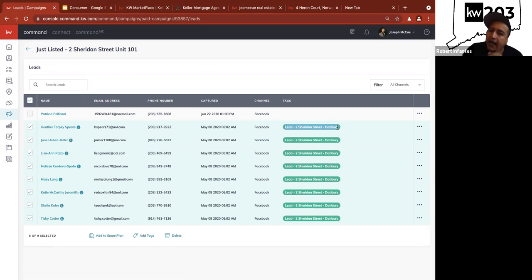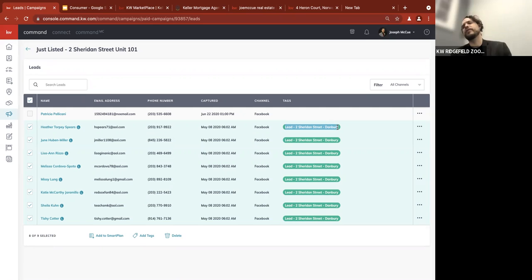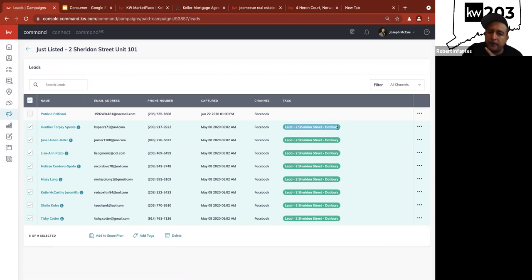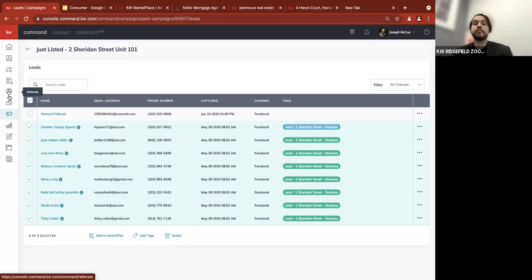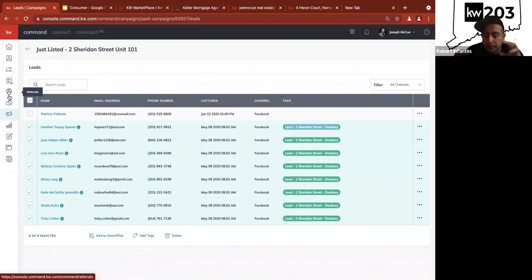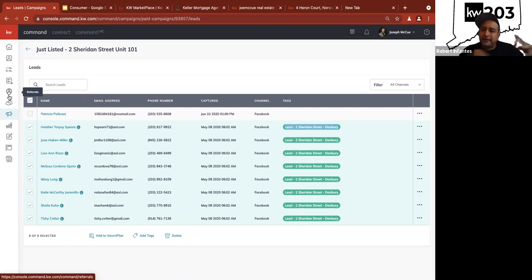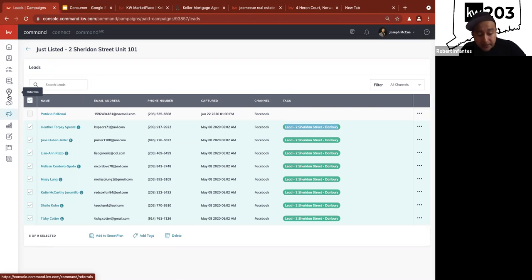So it automatically adds them to the smart plan when a tag trigger is added — yes. If I tag somebody 'Tenants' and I put a trigger for Tenants, every time I tag somebody Tenants it will automatically send them to the smart plan I put in there. I would be a little careful — I wouldn't be as generic as 'Tenants' — but yes, absolutely. That's game-changing.